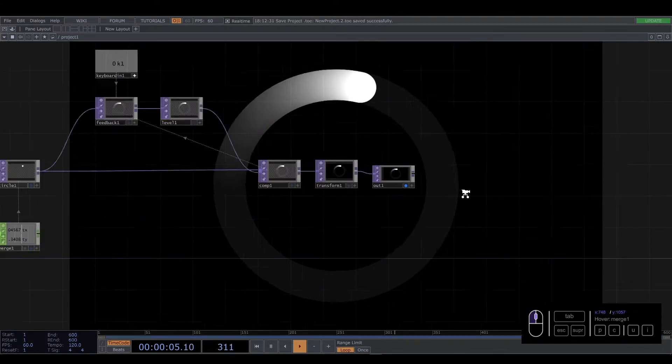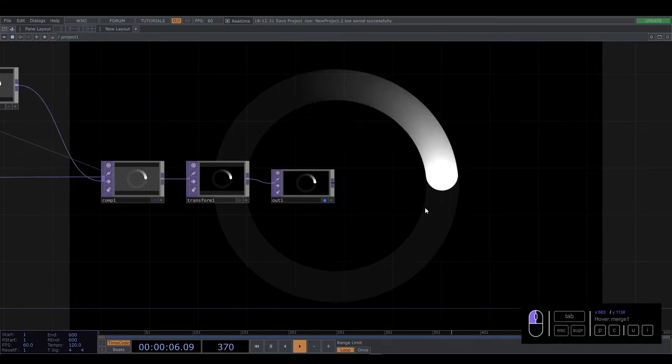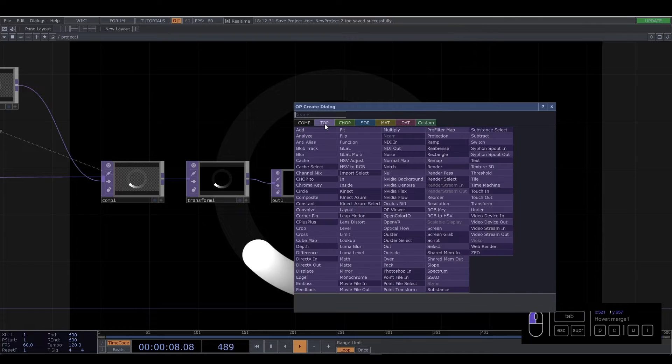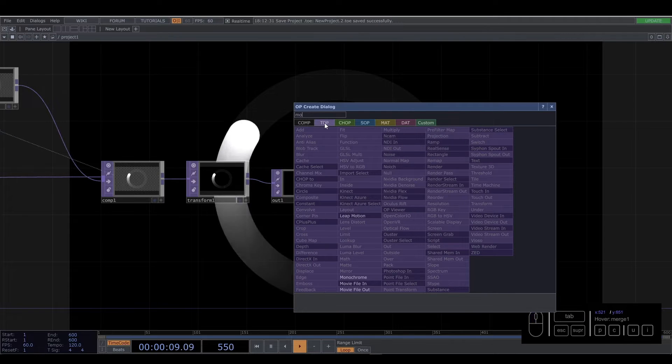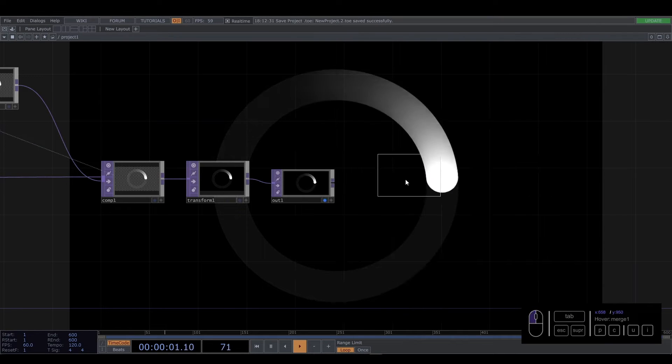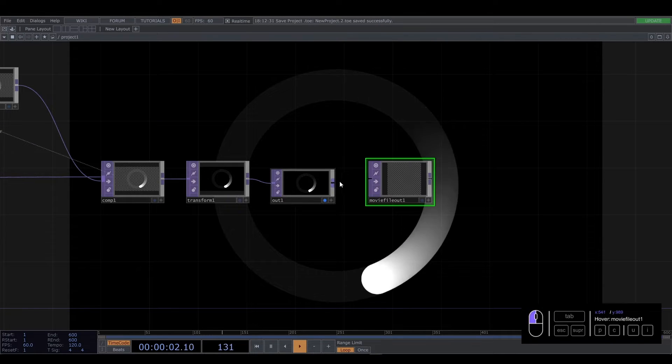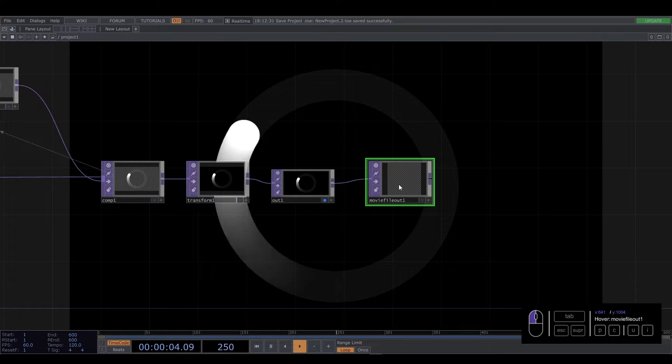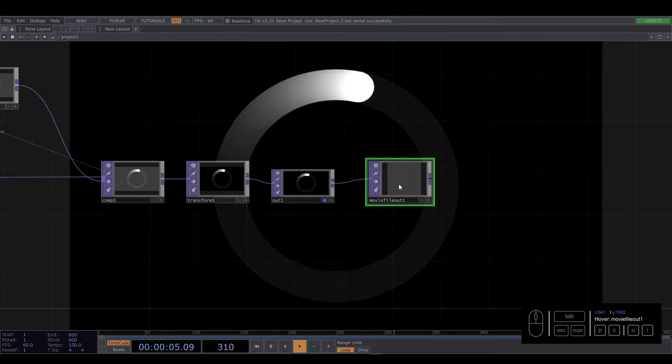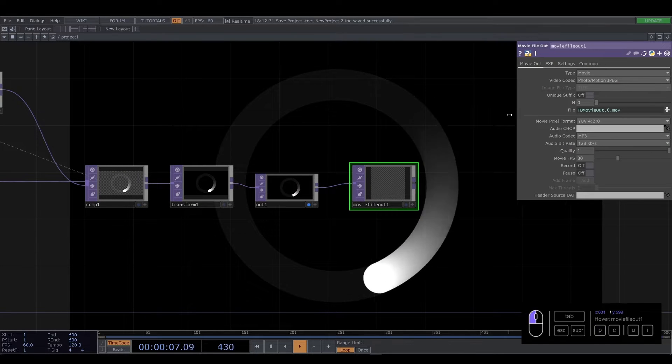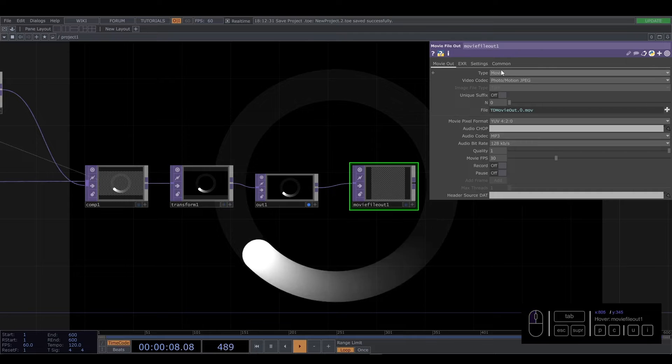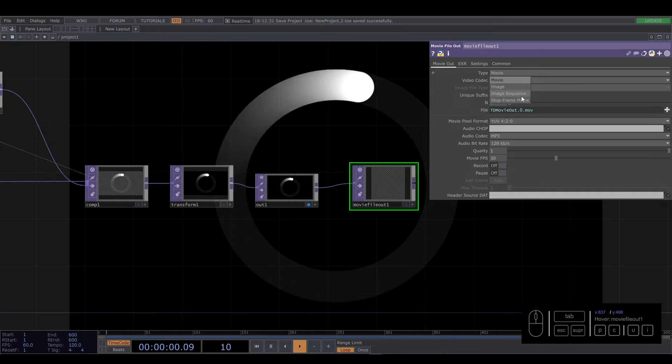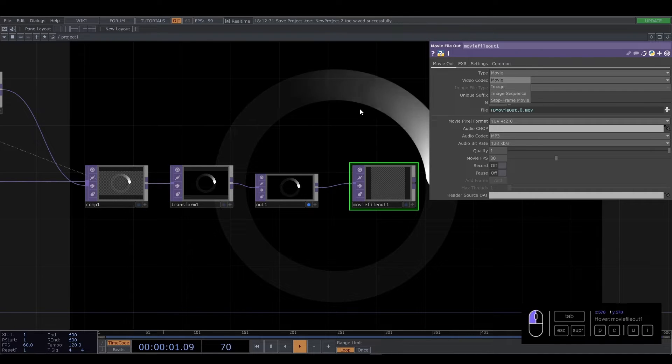The first one will be using a movie file out, here in the top, connected to the last operator. And here you have a lot of options. You have the type: movie, image, image sequence.